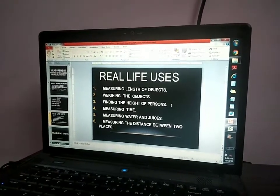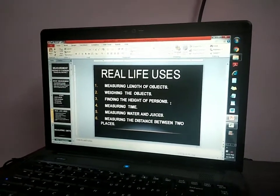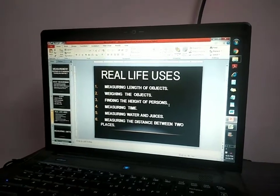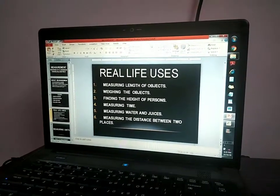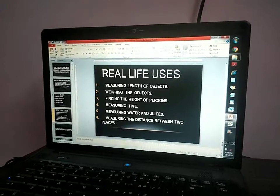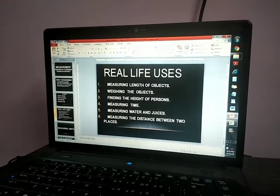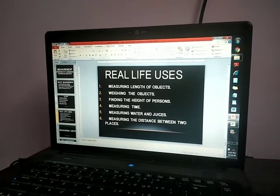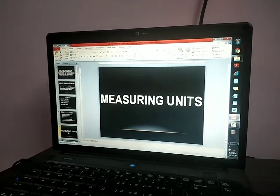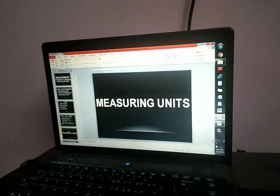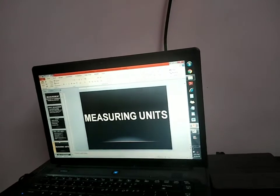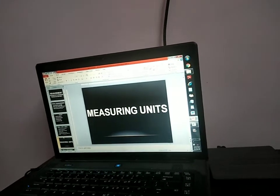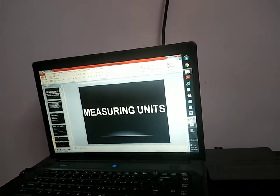Finding the height of persons. What is your height? 144 centimeters. Very good. Measuring time. Measuring water and juices. Measuring the distance between two places. Can you say an example of distance? The distance from Tunnel Valley to your place, Vikepura, is 45 kilometers.